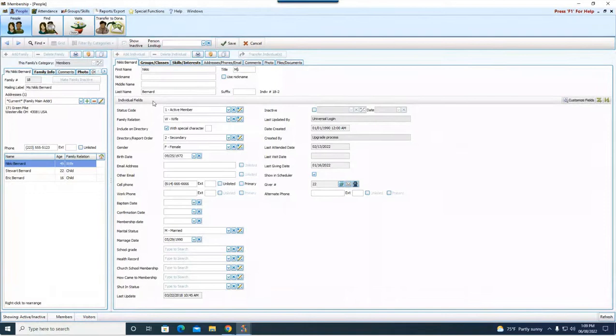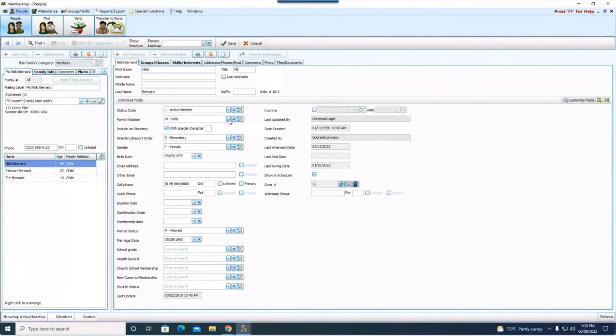Now we're going to look down here in the individual fields. There are a few things that we need to get cleaned up here. Her status code is still the same, but we're going to change her family relation. We will change her to single parent. Again, these fields are customizable, so you might want to pick something different. It's fine.